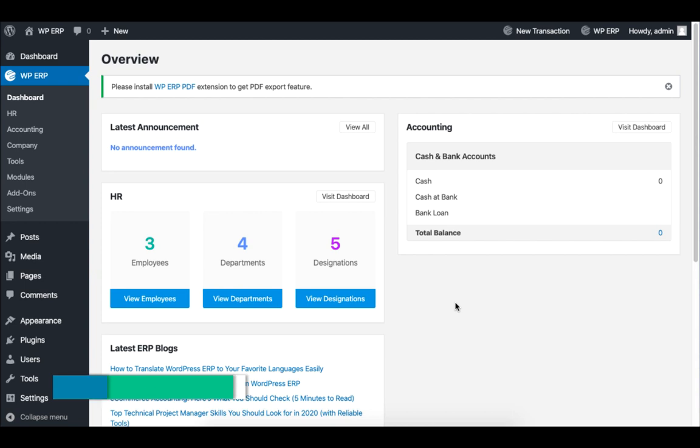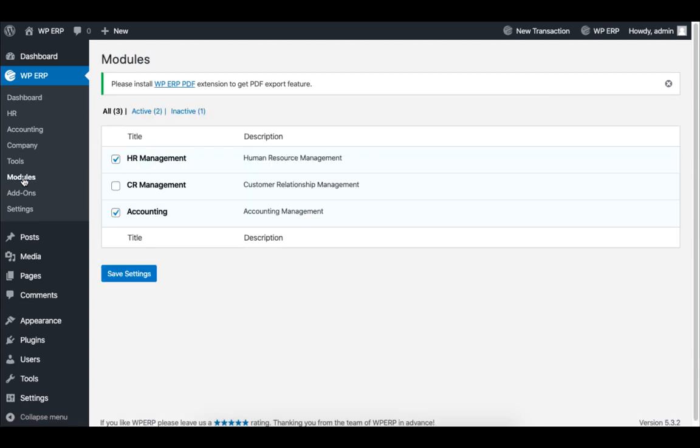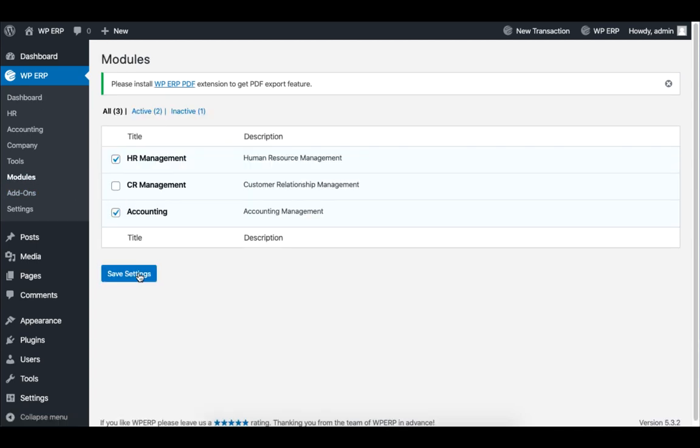Let's set the payroll for making payment. Click on Modules, and then Enable Accounting, and then click on Save Settings. This will enable you to use the payroll system.